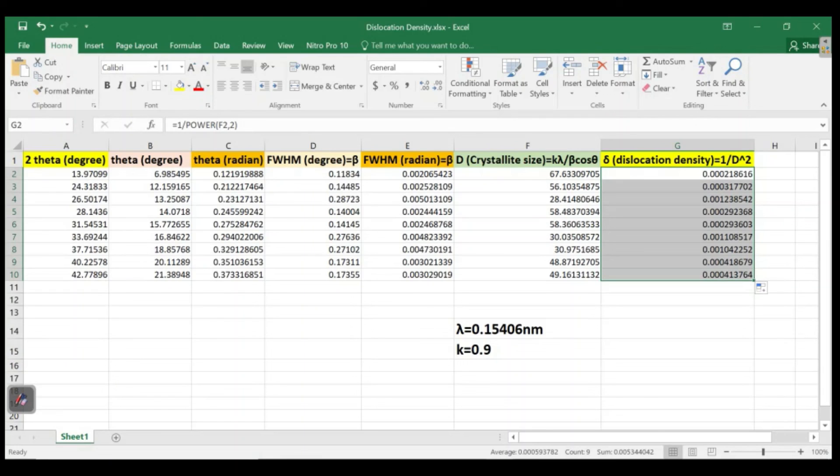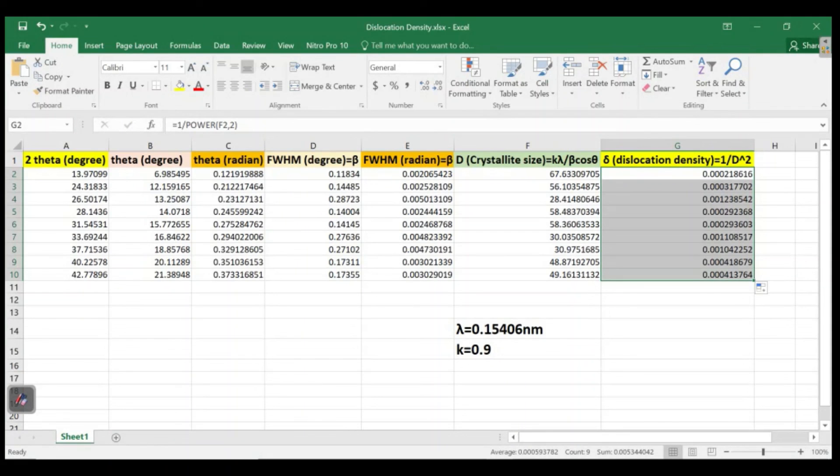This is actually the dislocation density and we can calculate this way really easily. Also we have other computer software where we can do it, but this is one of the way we can calculate the dislocation density. Thank you so much for watching and subscribe to my channel for upcoming videos. If you have any comments or any questions, let me know in the comments box.